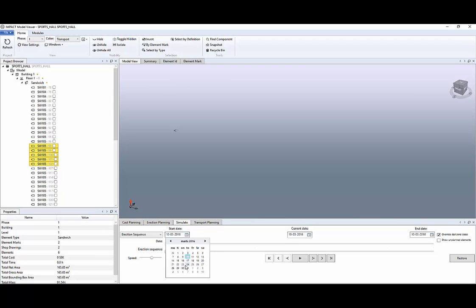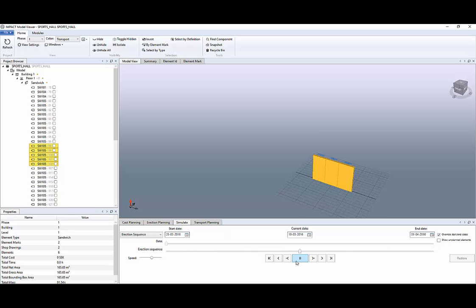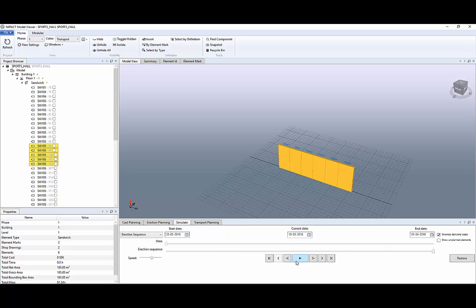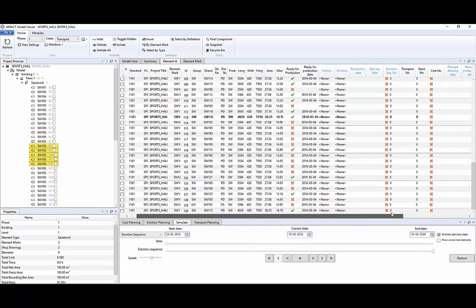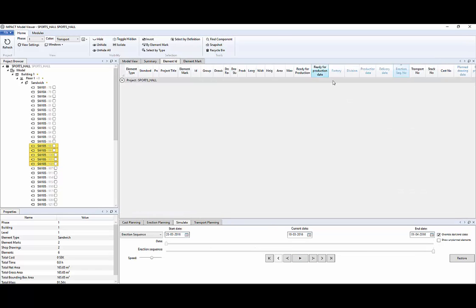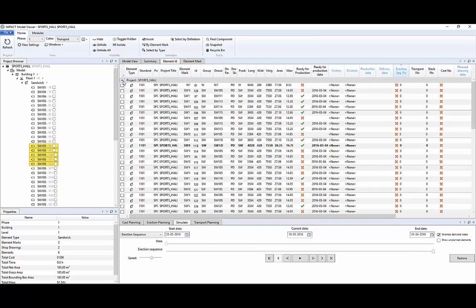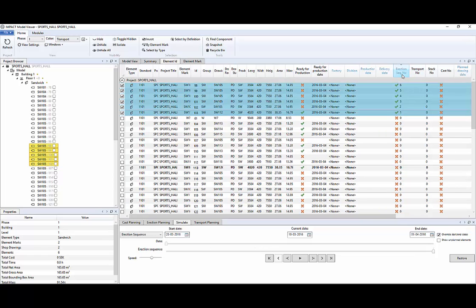Then select the dates you want to start and the date you want to end and just play button and you can see the erection simulation. On the element ID you can see more information regarding elements and here we can sort elements by erection sequence and set the dates, the specific dates we want to erect them.